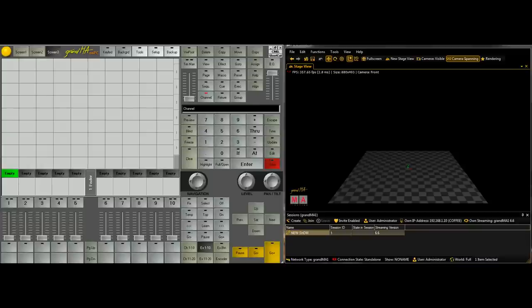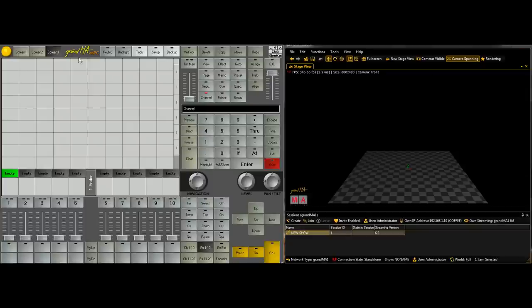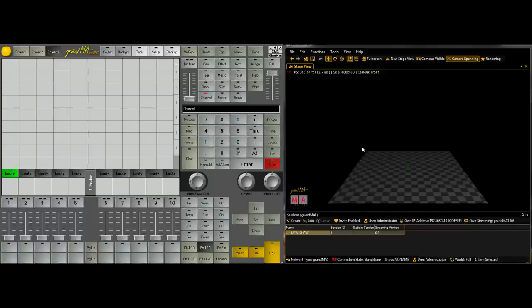Hello and welcome to ConsoleTraining.com's Lesson 3. Today we're going to learn how to set up MA3D because I've covered setting up the console on PC but I really haven't touched on putting fixtures in. So today what we're going to do is we're going to generate a show file that you'll be able to download off our website ConsoleTraining.com and we'll go from there.